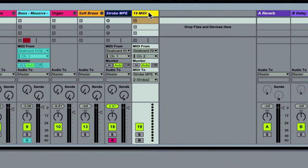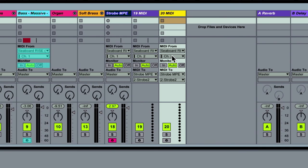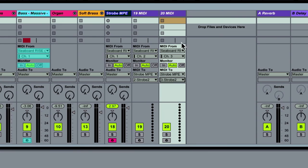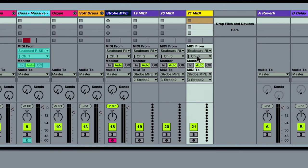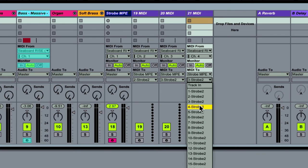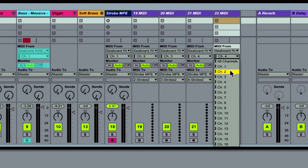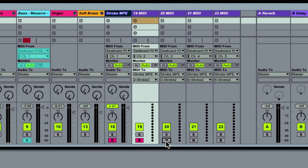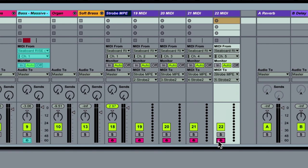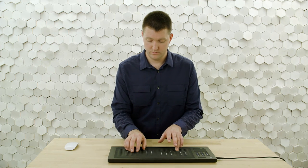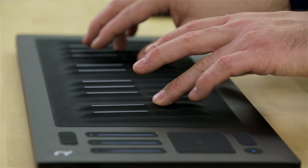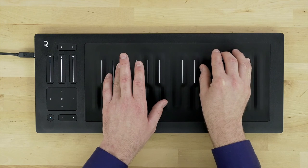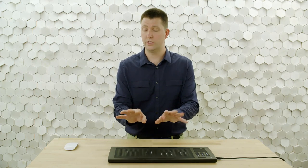Now I can duplicate this track with Command-D and change the channel assignments up by one on both input and output — channel 3 and channel 3. I'll duplicate again and set it to channel 4 and channel 4, then duplicate once more and set it to channel 5. I can record-enable all these tracks and perform a little. Let's hear how it sounds. It's pretty nice — I think it's working well.